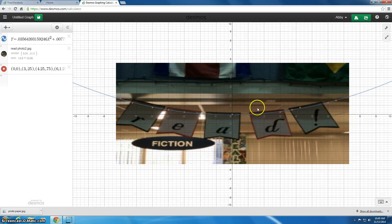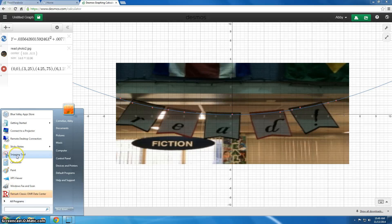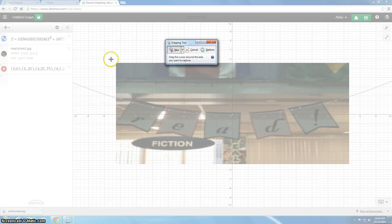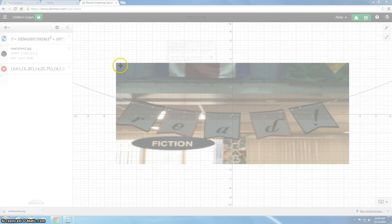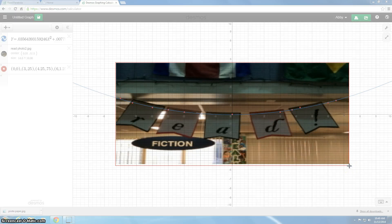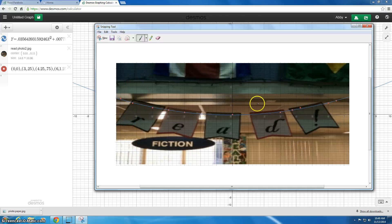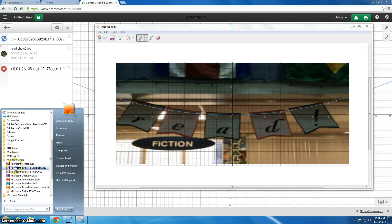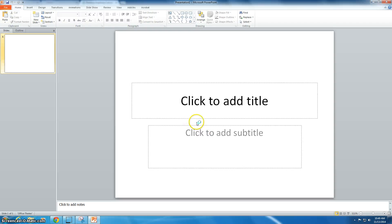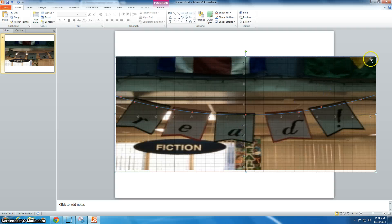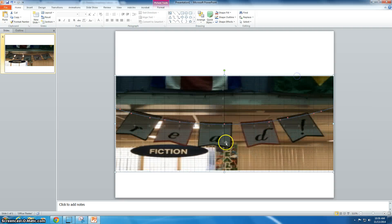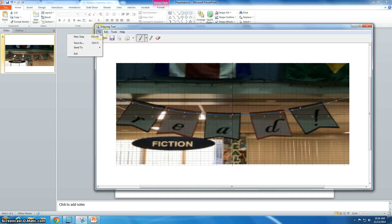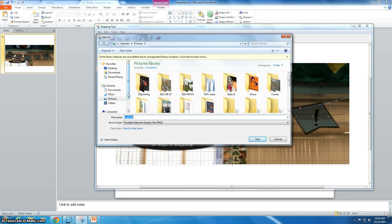The next step is to use the Snipping Tool, which all Windows 7 computers have. Click on the start menu, open the Snipping Tool, and it will gray out your whole screen and give you a plus-sign cursor. That cursor allows you to click and drag around your picture and turn it into just an image. I took a snip of my screen, then went to PowerPoint and pasted it into one of my PowerPoint slides. It's also a good idea to go back to the Snipping Tool and save this snip into your math folder so you have it for later use.